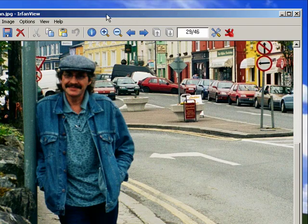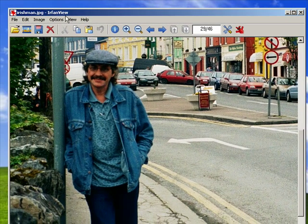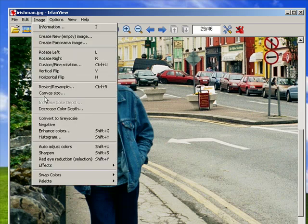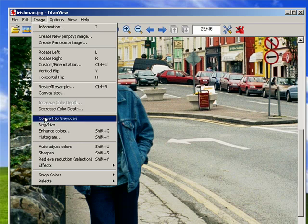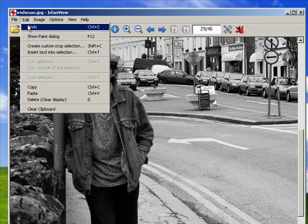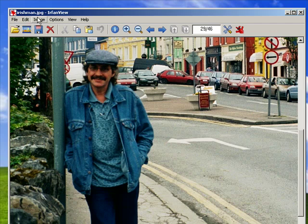Today I'm going to conclude the section on altering your images with IrfanView. So I've got an image loaded. We'll click on Image once again. We've left off after decreased color depth. One thing you can do to alter your images is convert them to grayscale. You can see there everything goes gray. As always, if you don't like it, you can just click Undo.